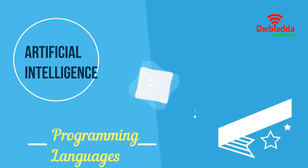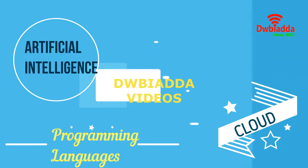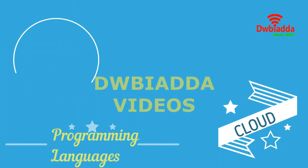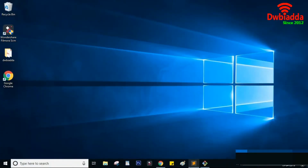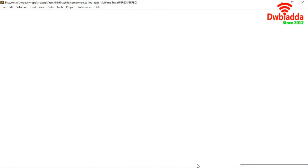Welcome to DWBiAdda Angular tutorials. Today we are going to discuss about providers. Providers are basically services which we create, and in other terms we say they provide data to the components.